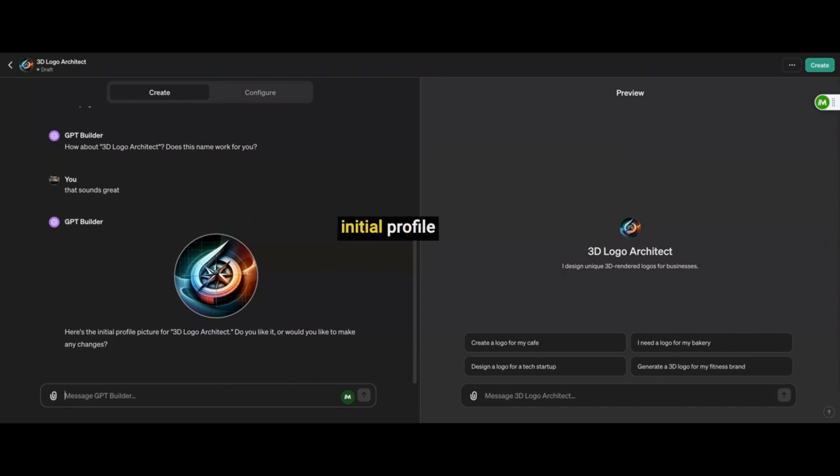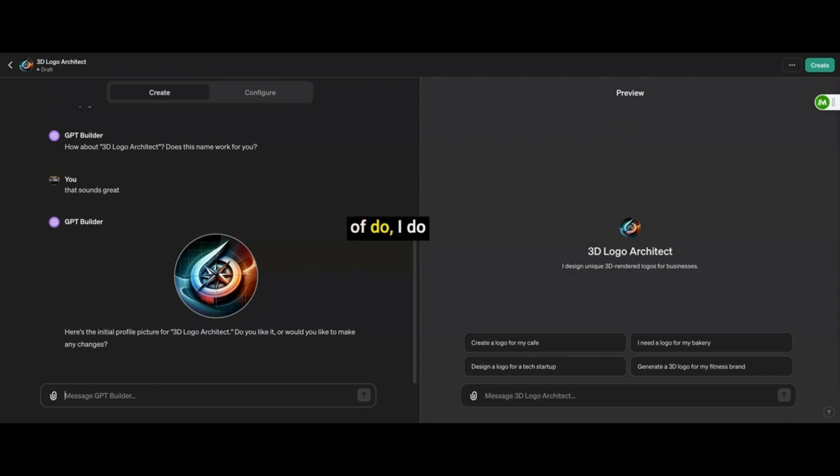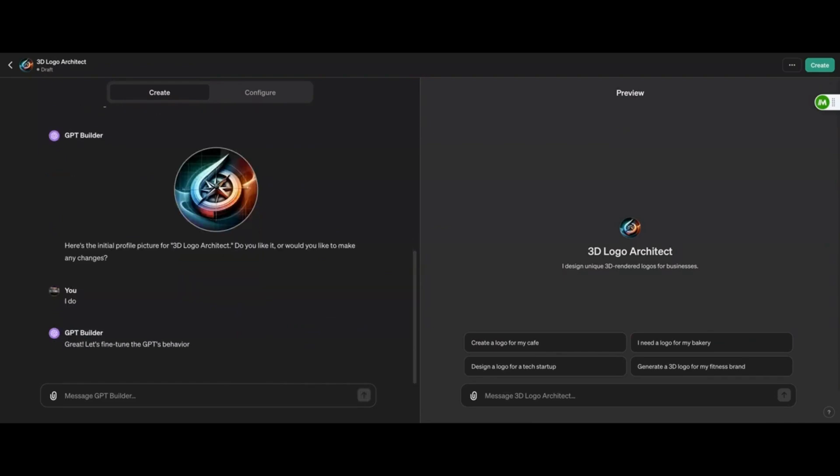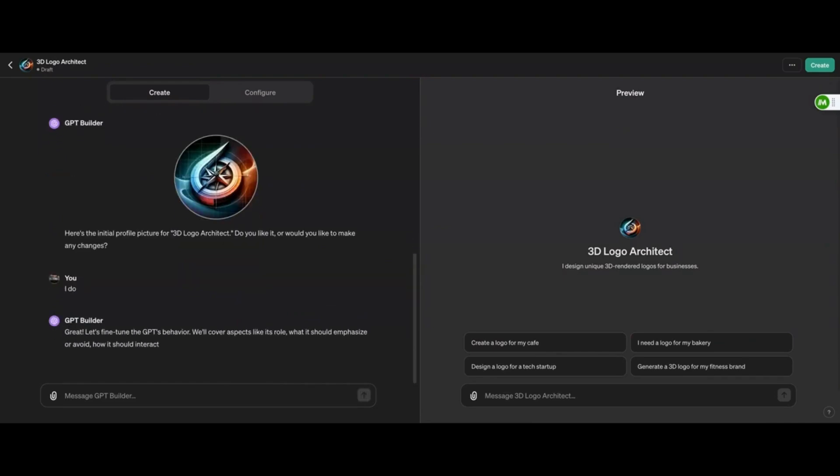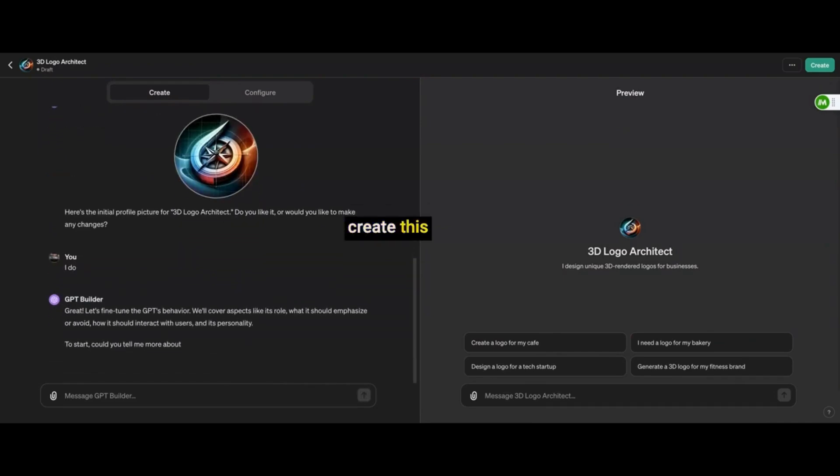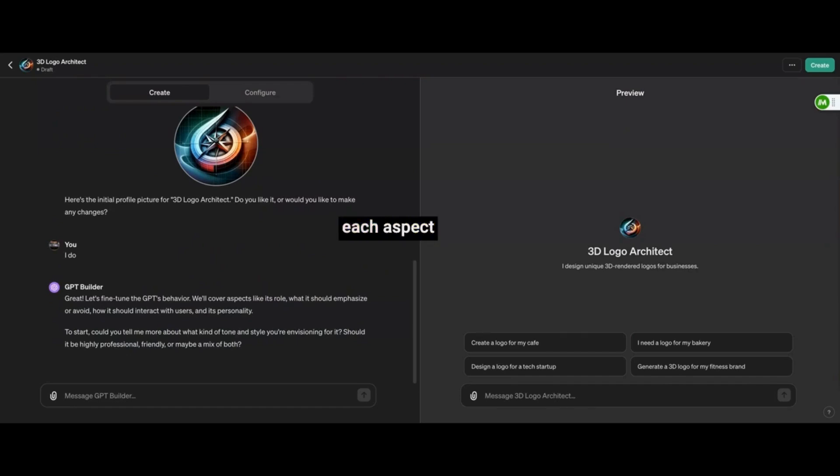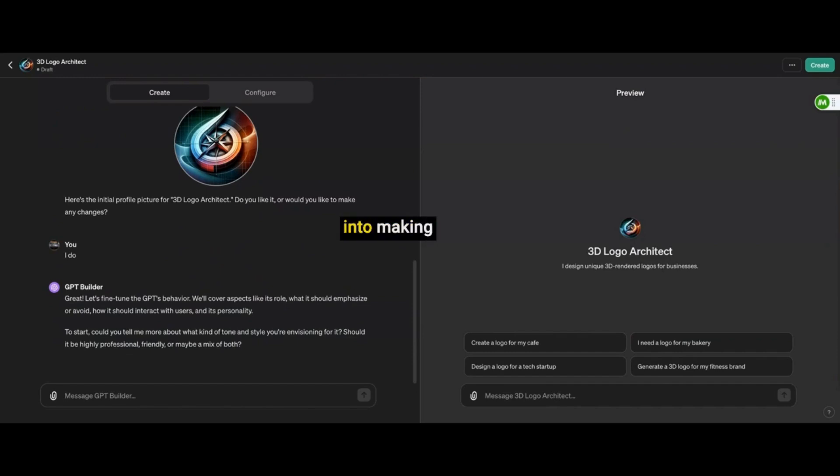Now, here's the initial profile picture. Do you like it? I actually kind of do. I do. Great, let's fine-tune GPT's behavior. So we'll cover each aspect in this role. So you just follow these instructions. It kind of guides you into making your GPT.